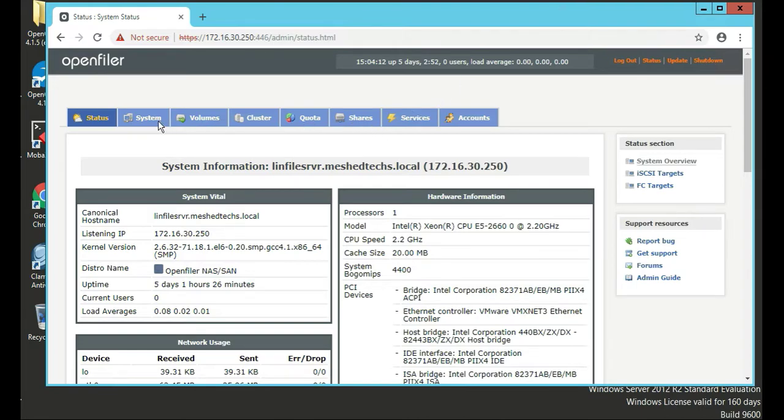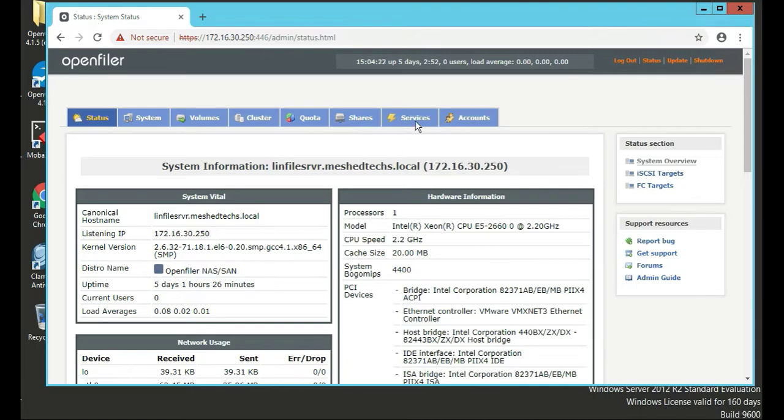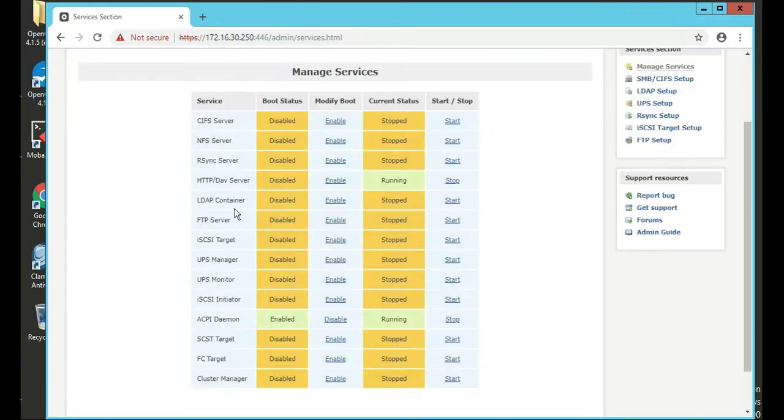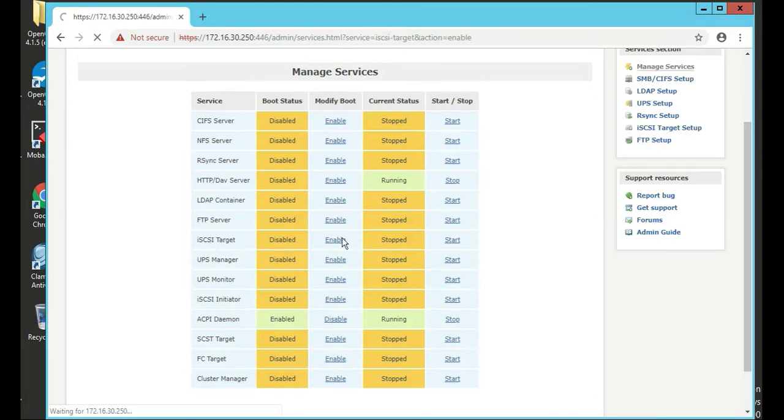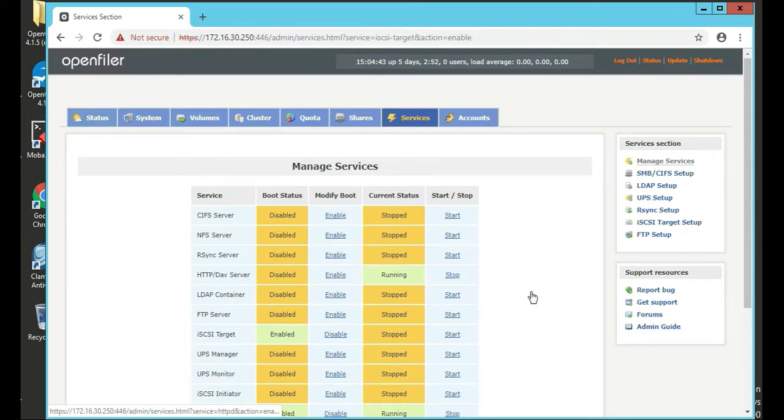Now we click on the menu - we have status, system, volumes, cluster, quota, shares, services, and accounts. So you can click on services, and then we're going to click on the iSCSI target. We're going to click enable, modify, and then we're going to start it.